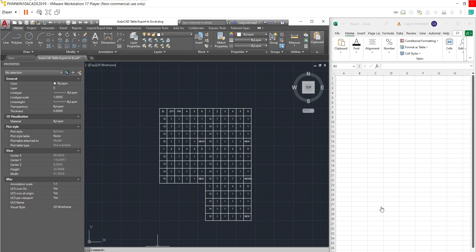Hi everyone. Today I want to show you a tool I had made several years ago and showed on a different channel of mine. This is a tool to help export basic object tables from AutoCAD into Excel using the clipboard.